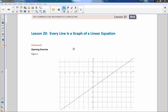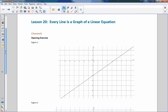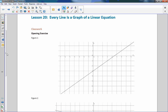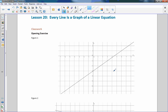Every line is a graph of a linear equation. The opening exercise gives us a graph of a line — a straight line. What you need to do is come up with the equation of this line, and once you think you have it, check integer values on it to see if it makes your equation true. Pause the video, try to come up with the equation, then come back and we'll see how you did.